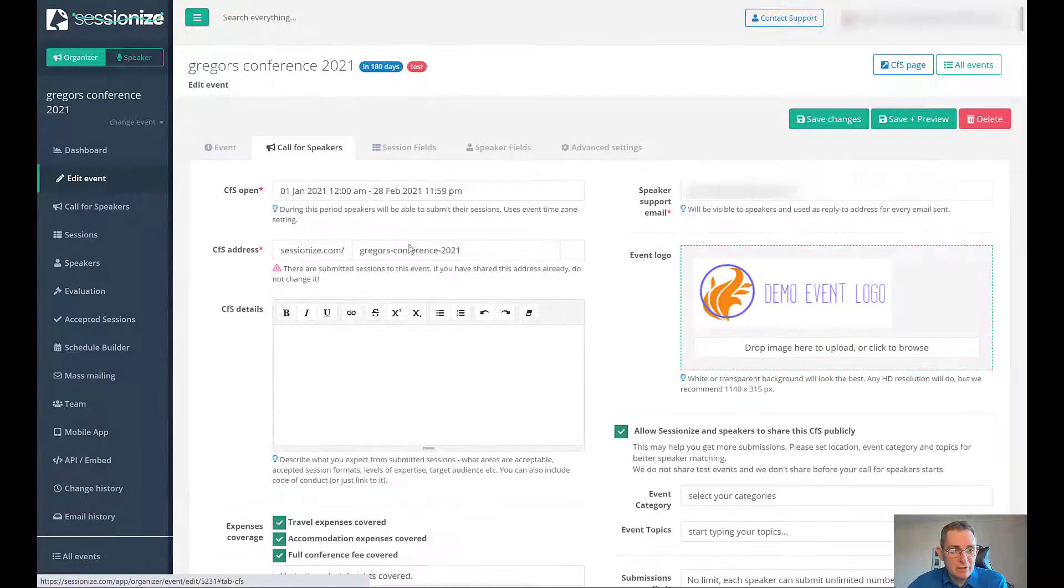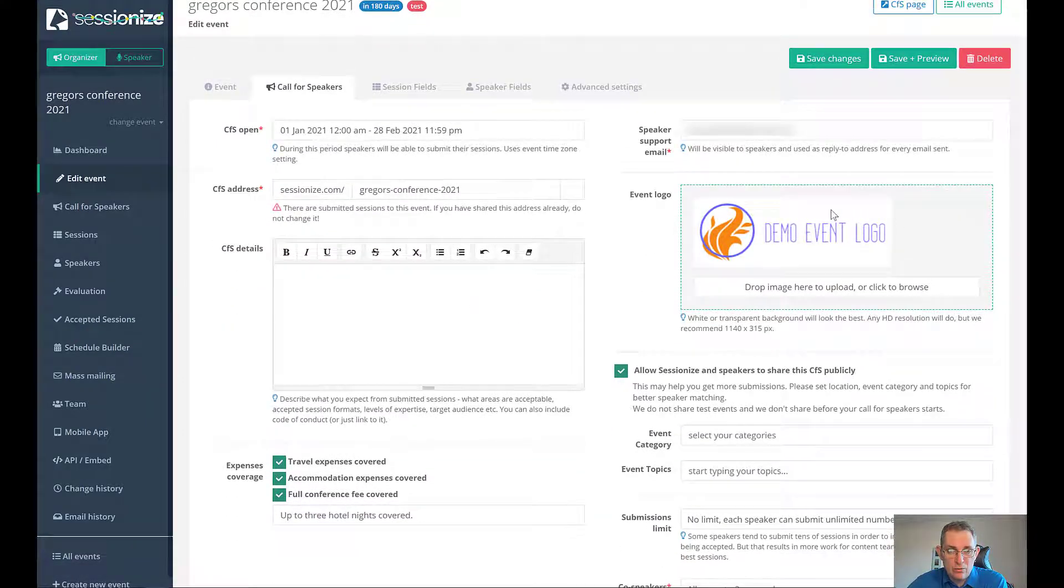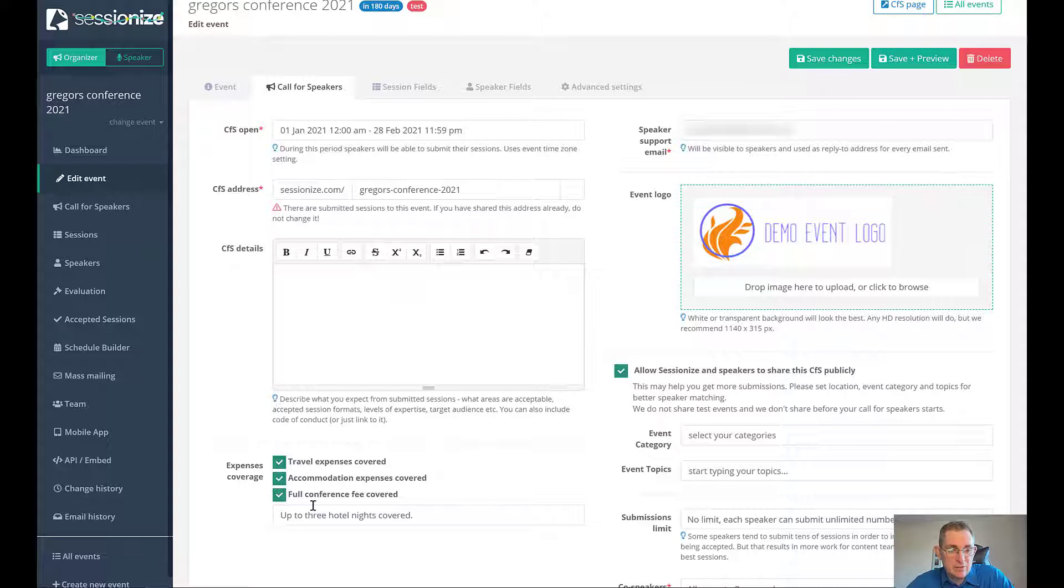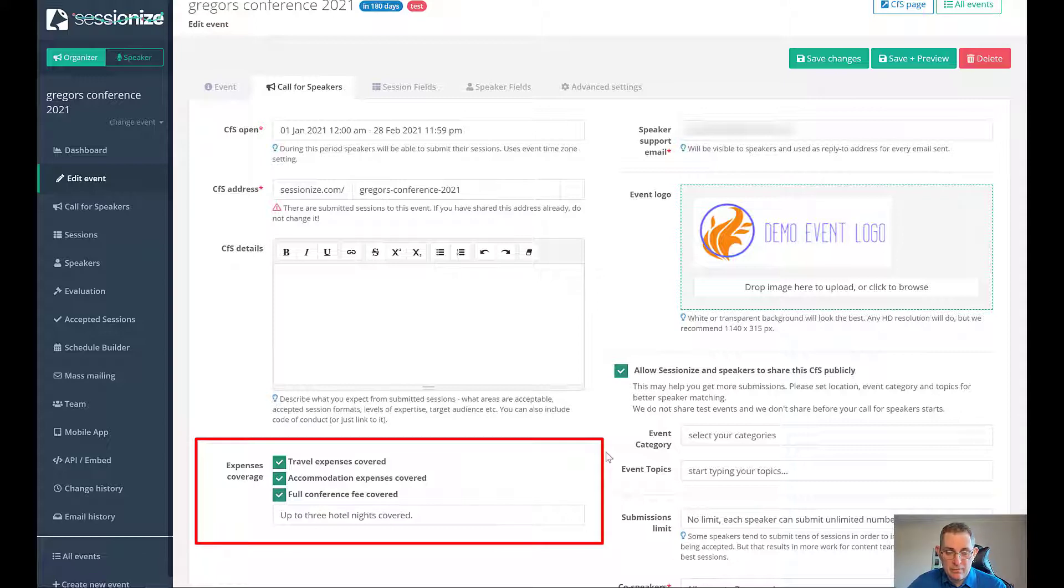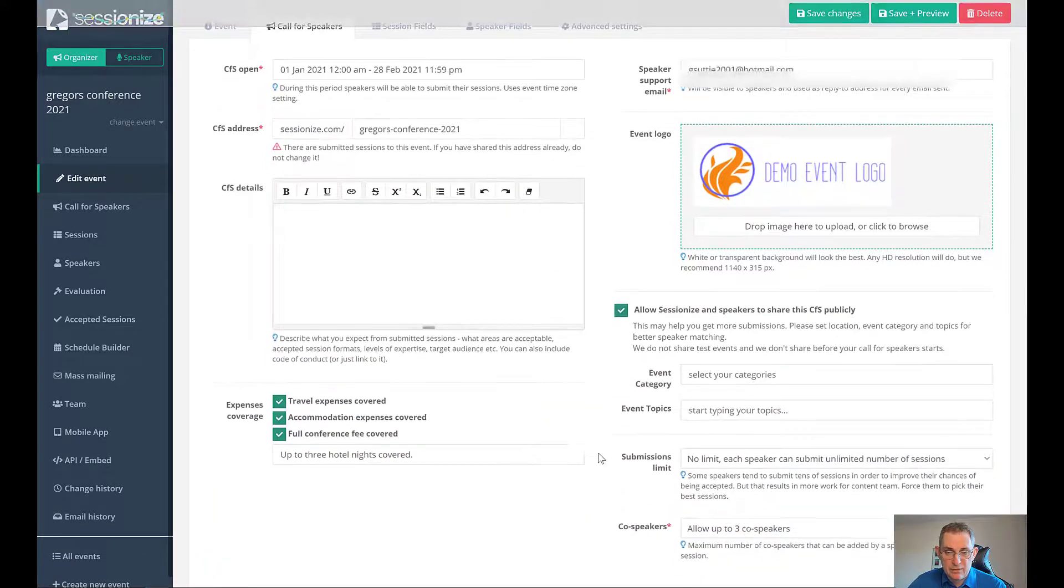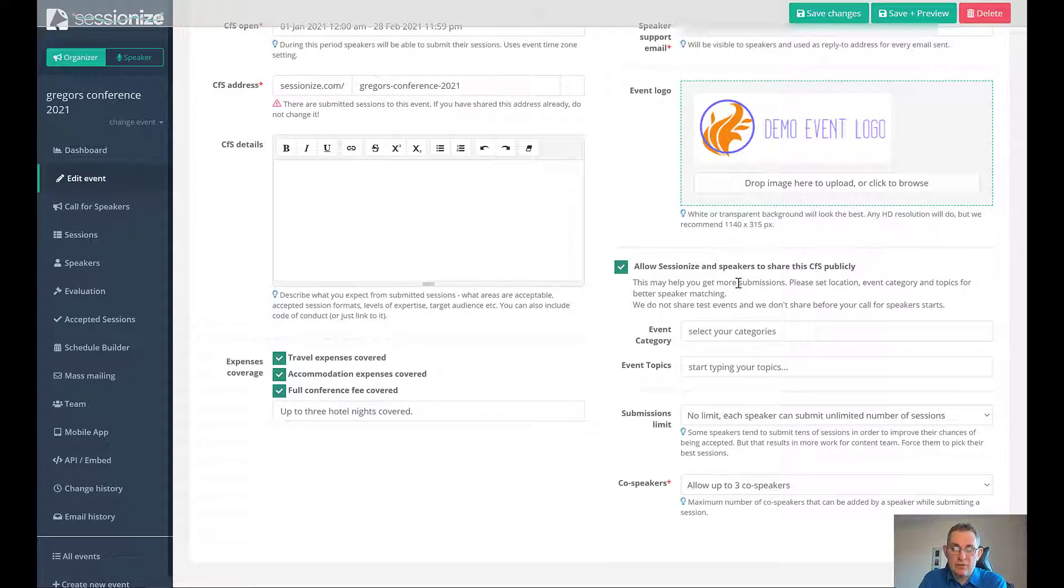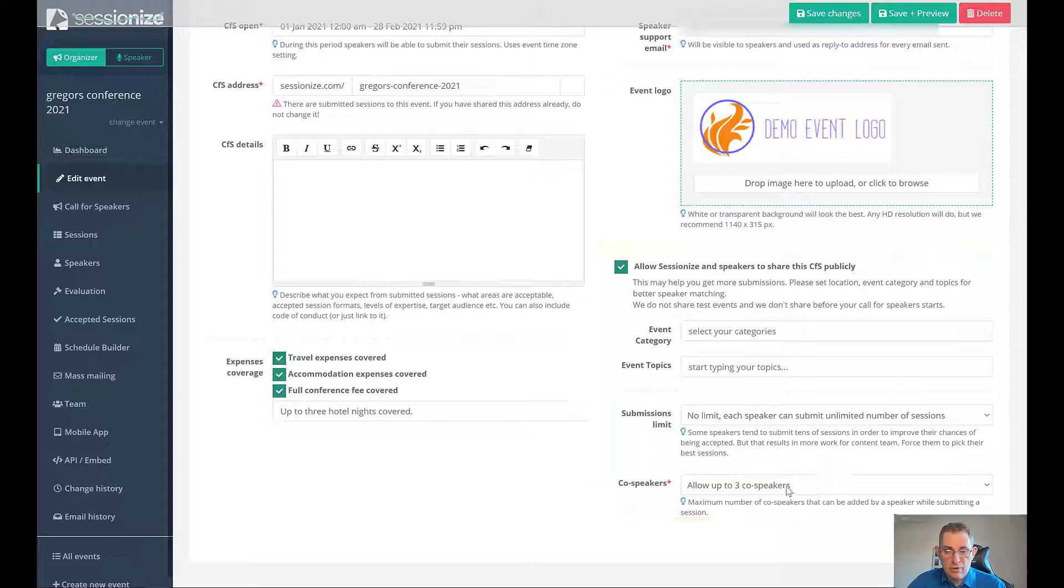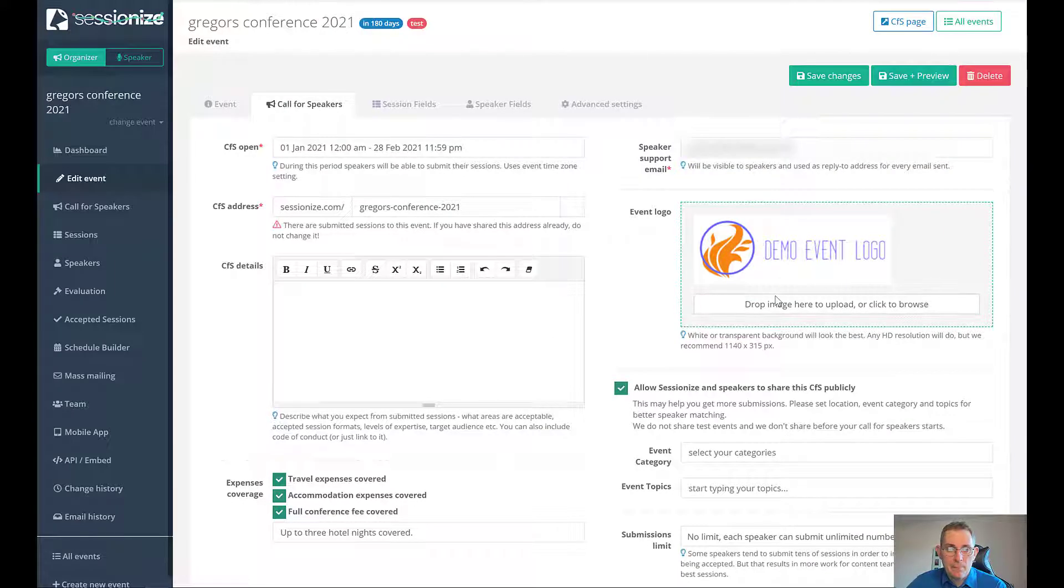Next up we have the call for speakers page where you can put in your logo. You can change the address, give it a date of when it opens, put some details in. You can put in expenses covered. Obviously if it's an online event that doesn't really count. You can allow Sessionize speakers to share this call for speakers publicly. You need to put in the category, the topics, submission limit and co-speakers.